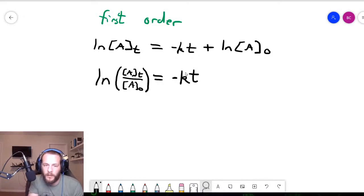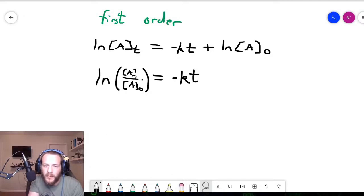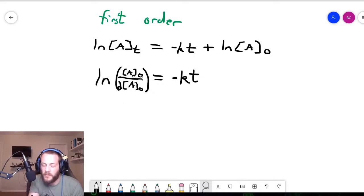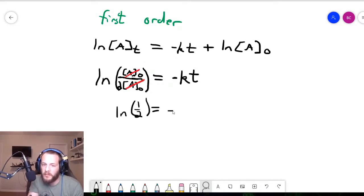We substitute one-half times the initial concentration for the concentration of A at time t term. That gives us the natural log of one-half times the initial concentration of A over the initial concentration of A. The initial concentrations cancel out, and it simplifies down to: natural log of one-half equals minus kt.